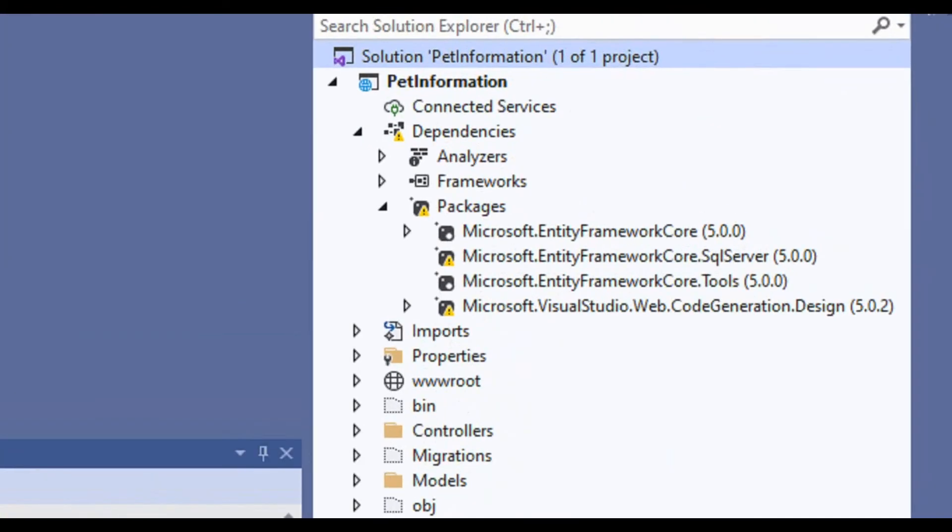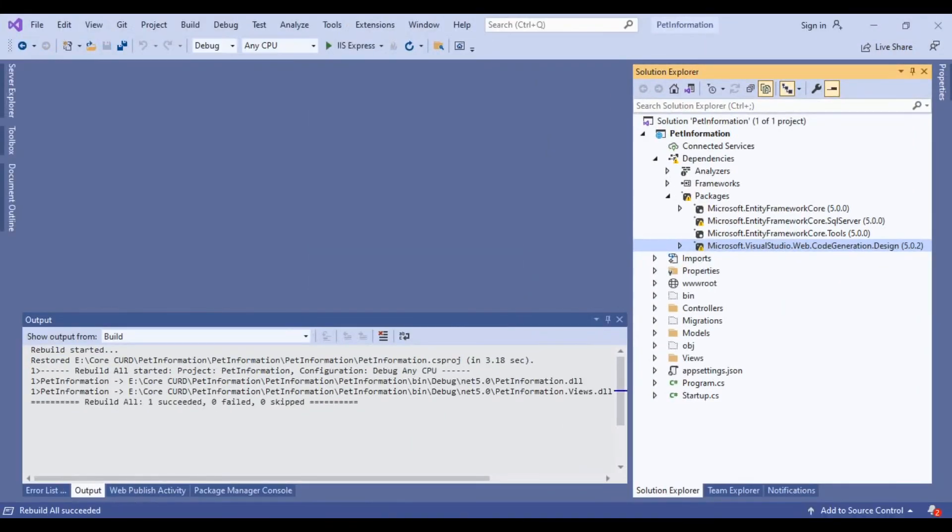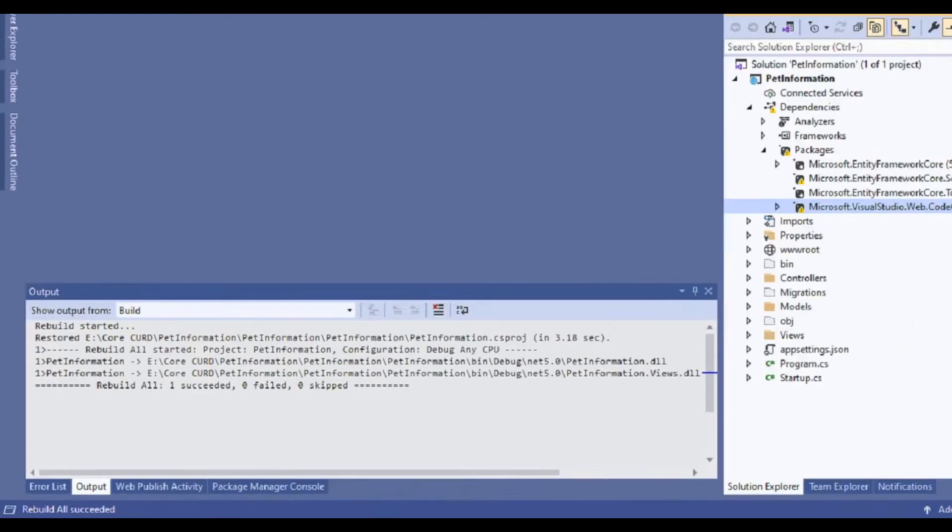So we have successfully installed the required packages for our application.